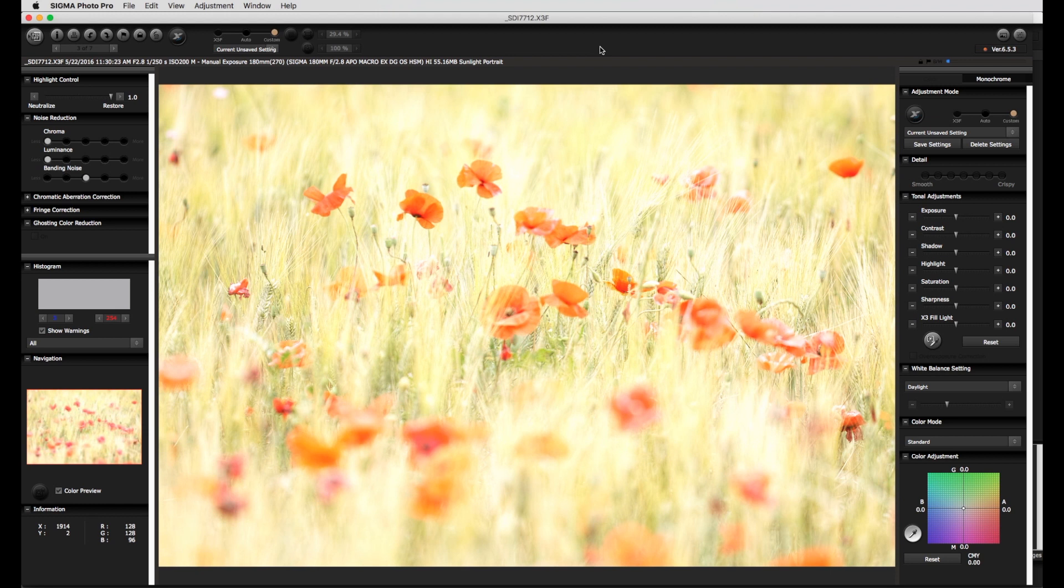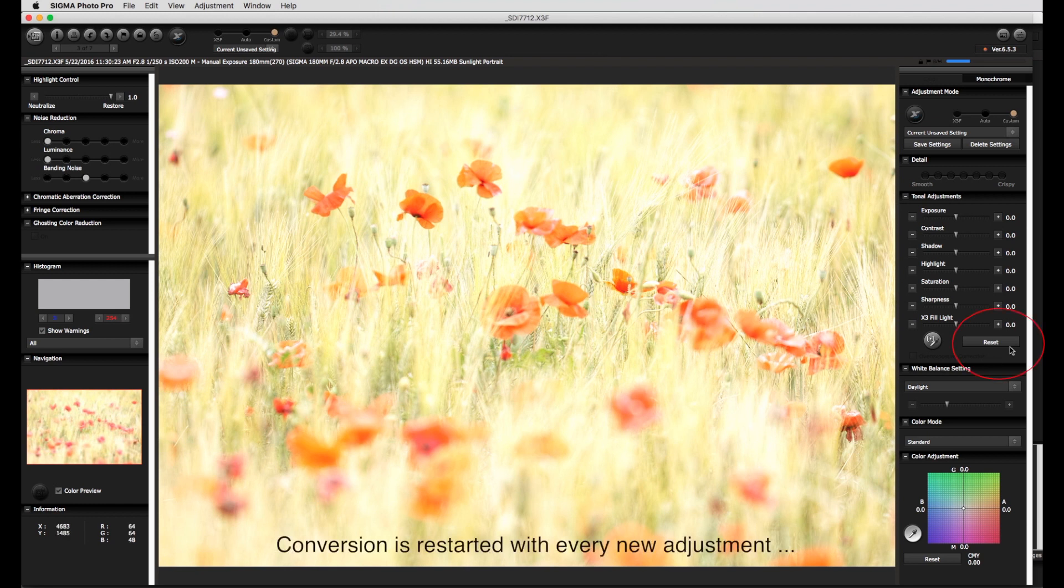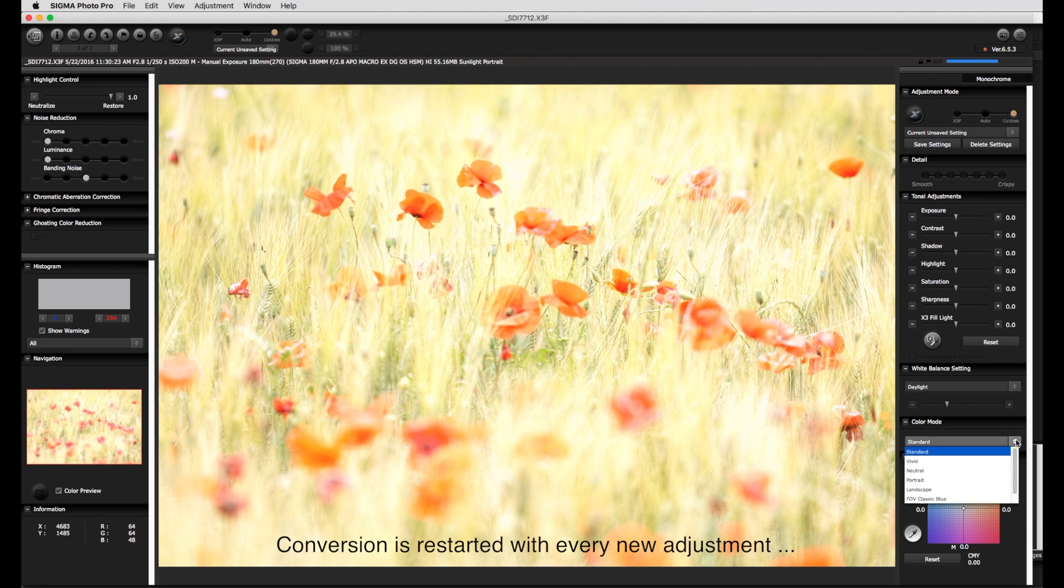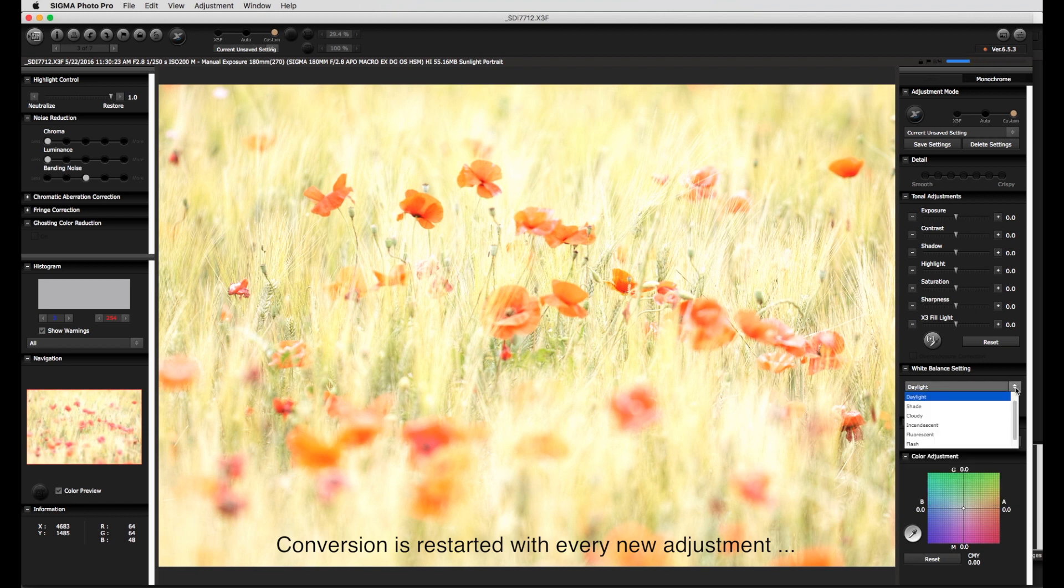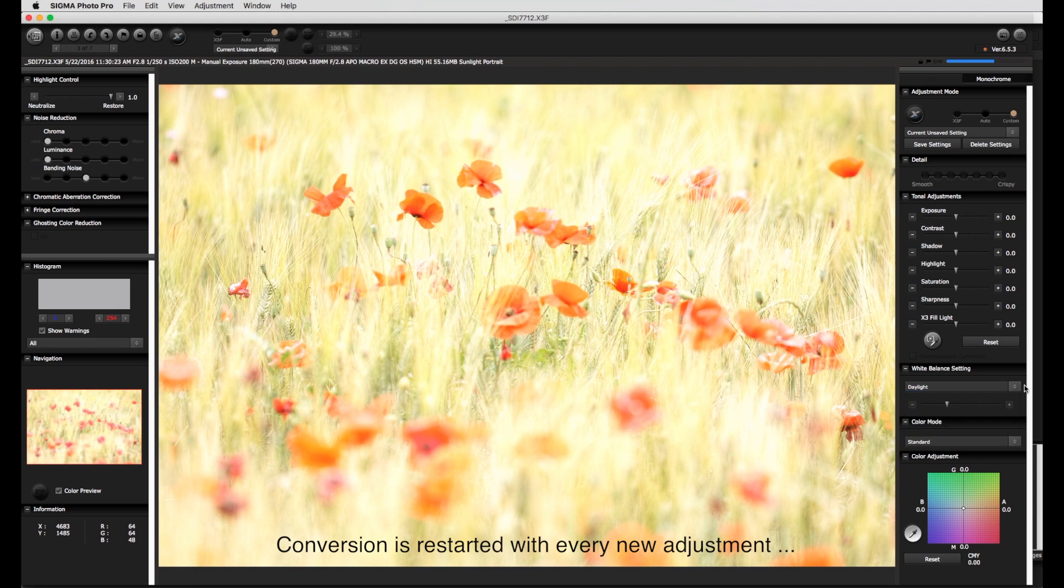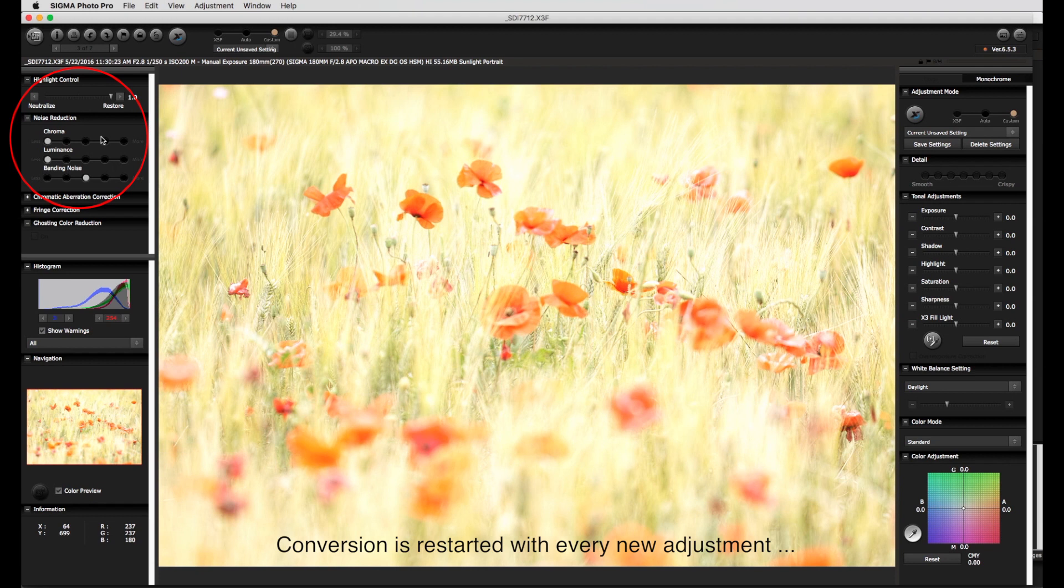If you know in advance that these settings are not appropriate then it is possible before this calculation is finished to reset the tonal adjustments and color adjustment menus. In addition, the color mode can be set to standard and as a reasonable start point the white balance set to daylight. Finally, I check the chroma and luminance noise reduction sliders are set to the left.